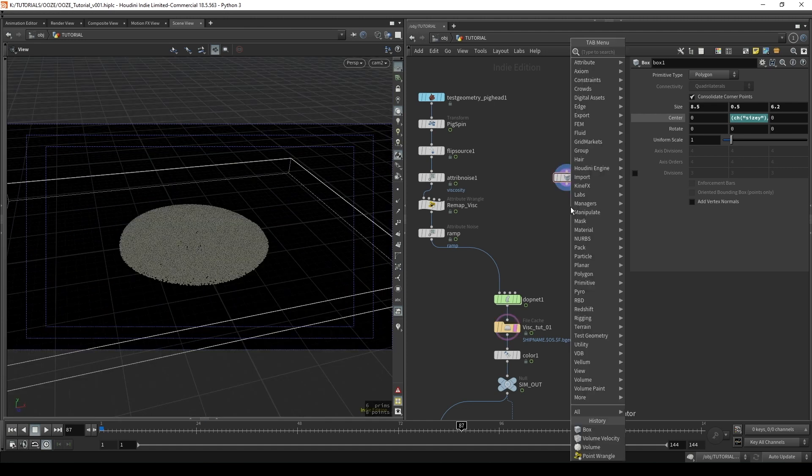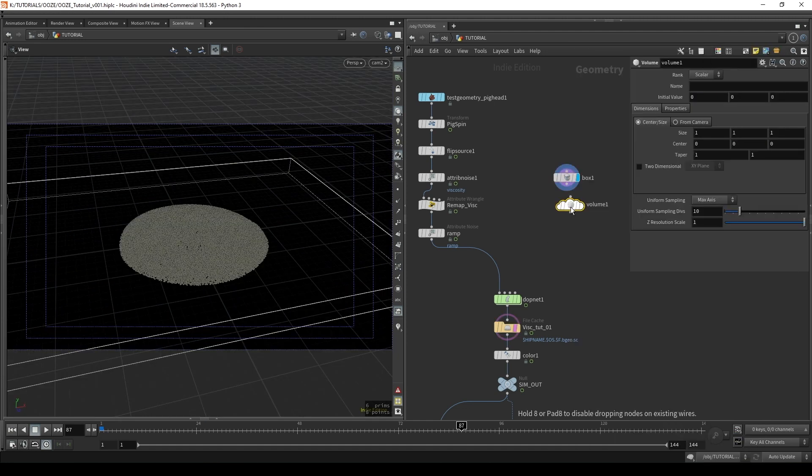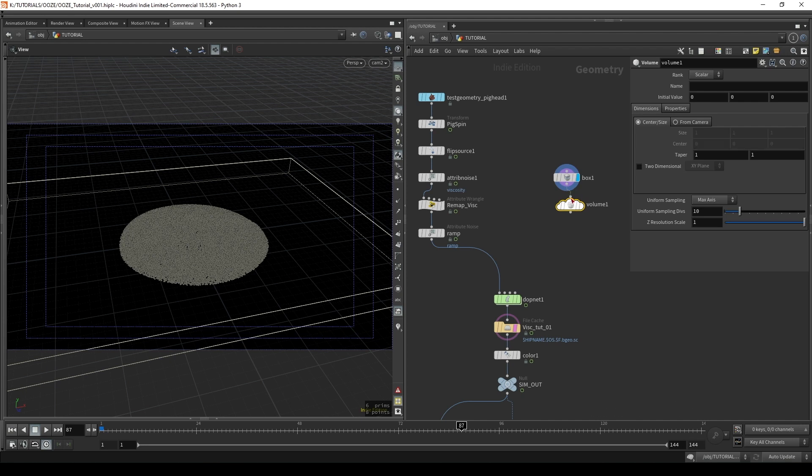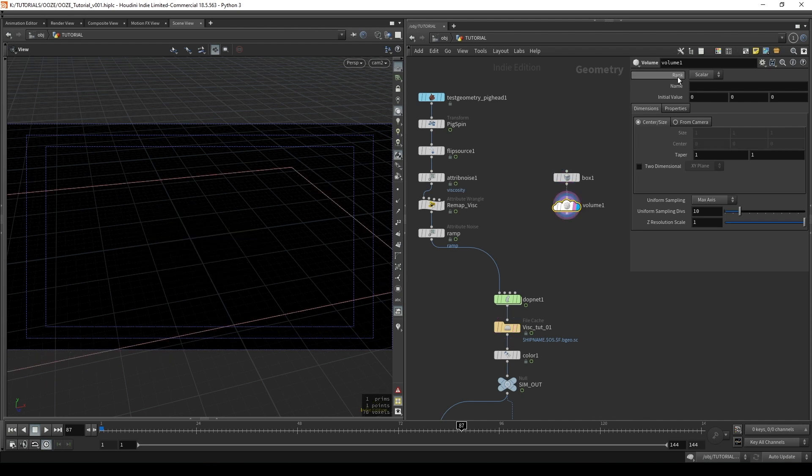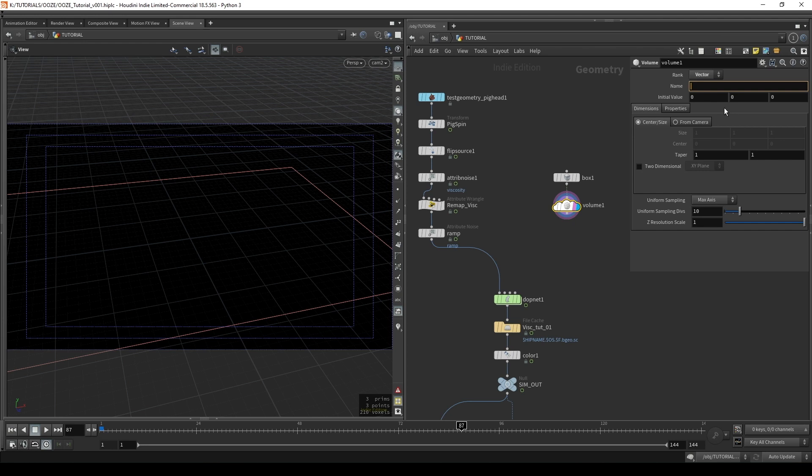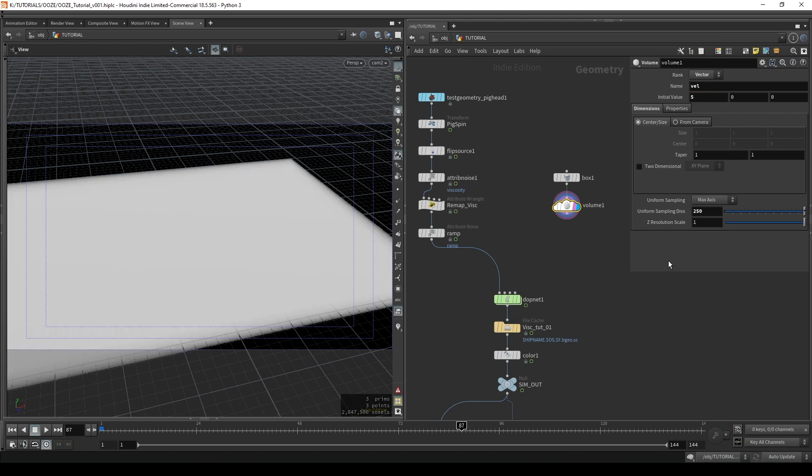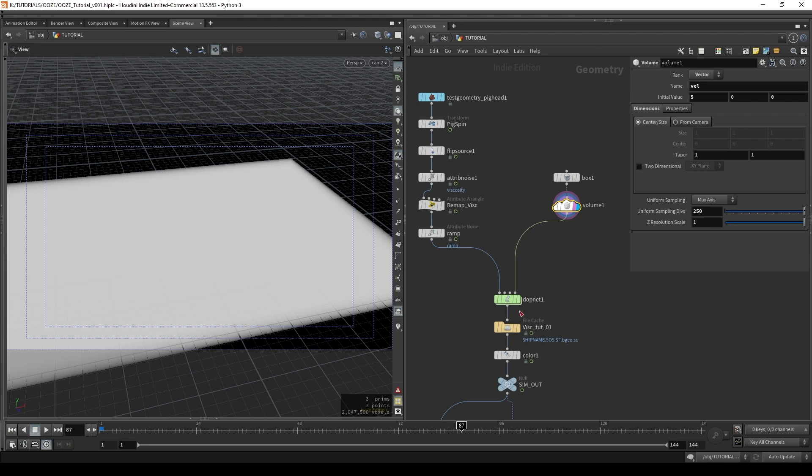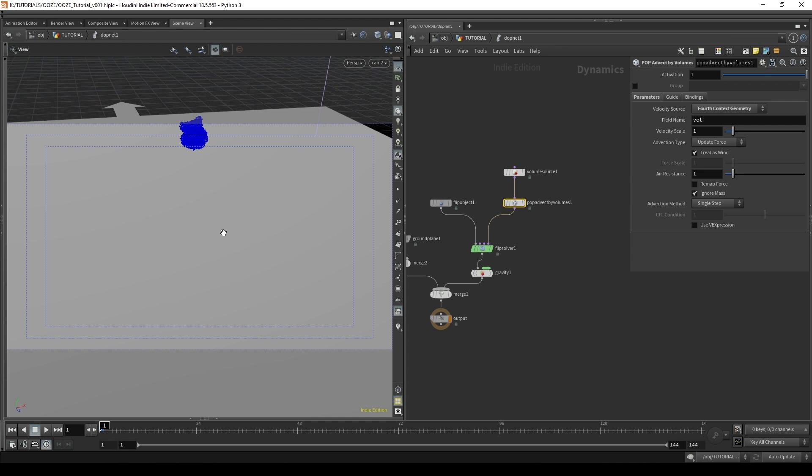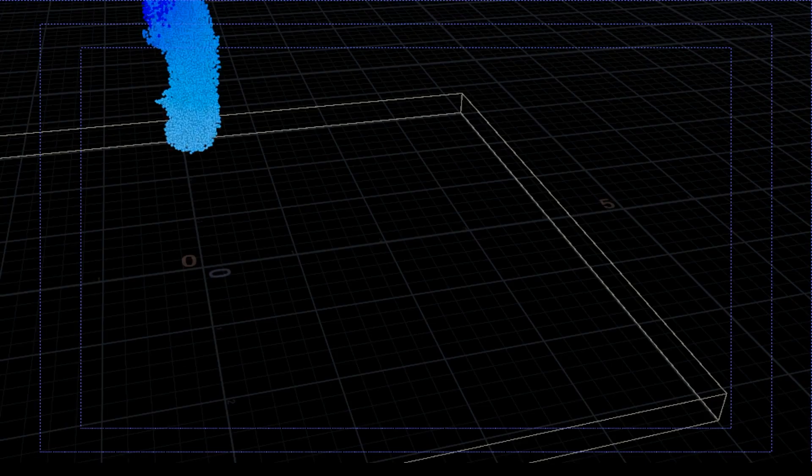So what we're going to do here is we're going to create a volume and connect it after the box. We'll set its rank to be vector and we'll name it vel and give it more uniform sampling divisions. So we're going to give this volume a value of five in the x-axis and then we're going to plug it into the fourth context geometry of the dop network which will feed it into our pop advect by volumes. This will add vector particles along the x-axis which looks something like this.